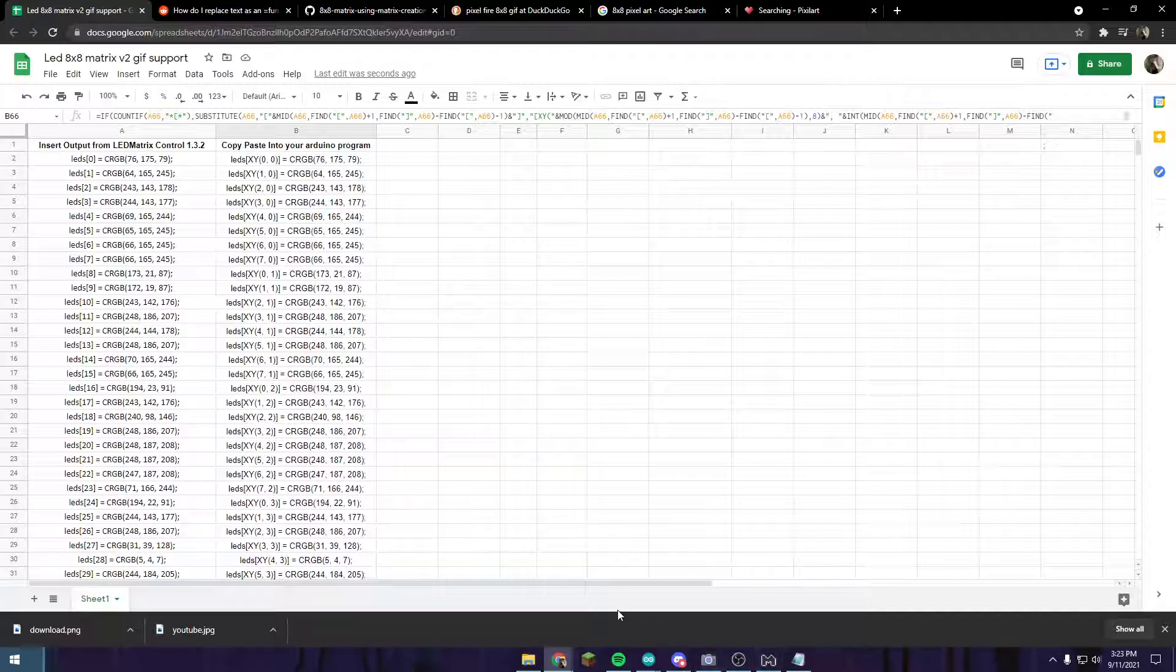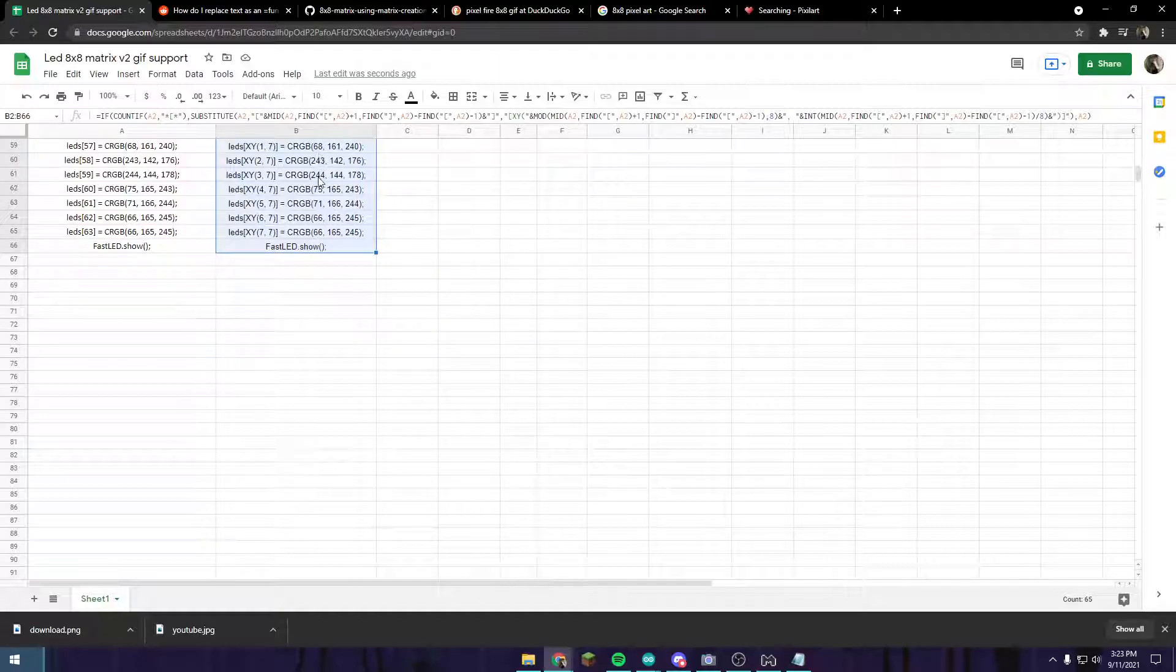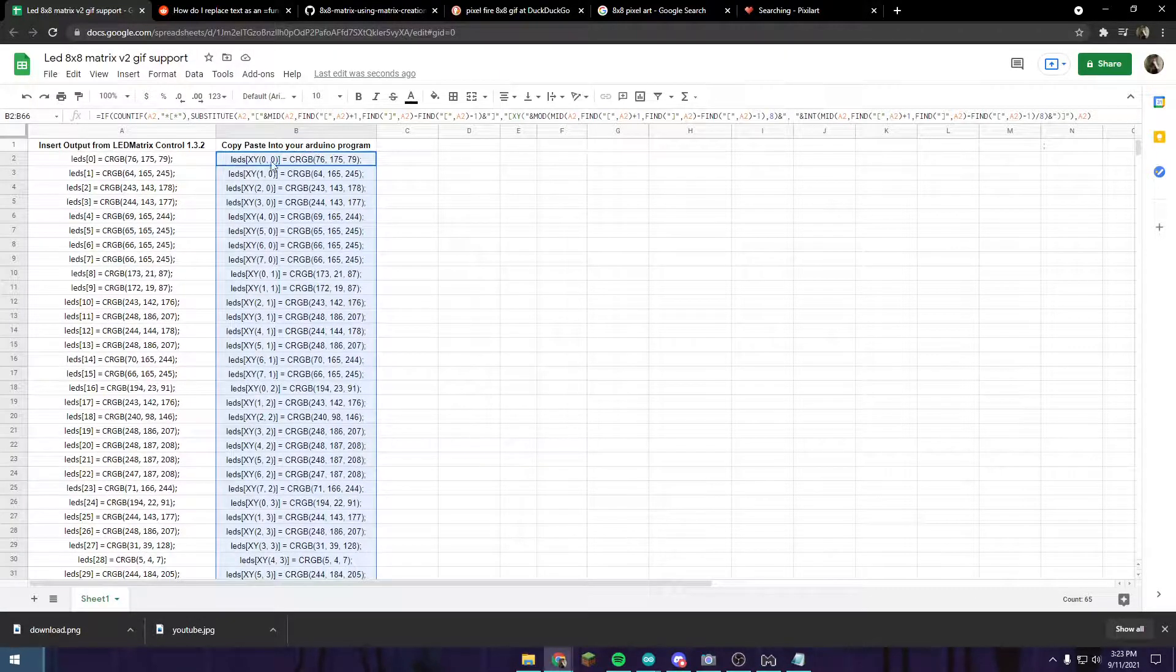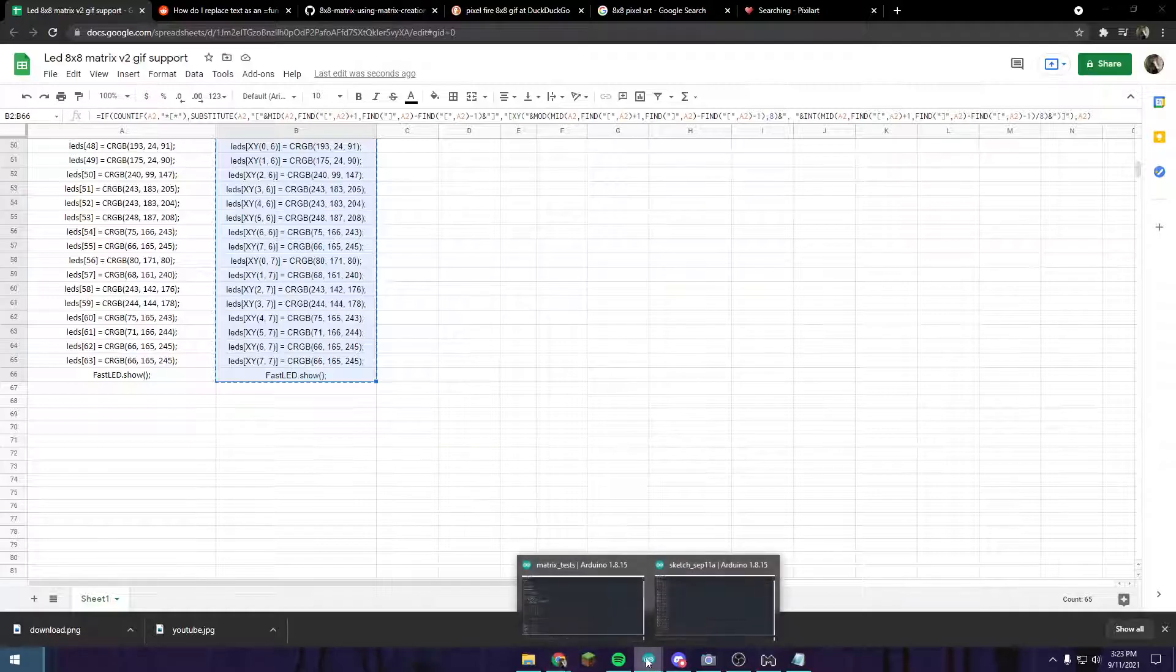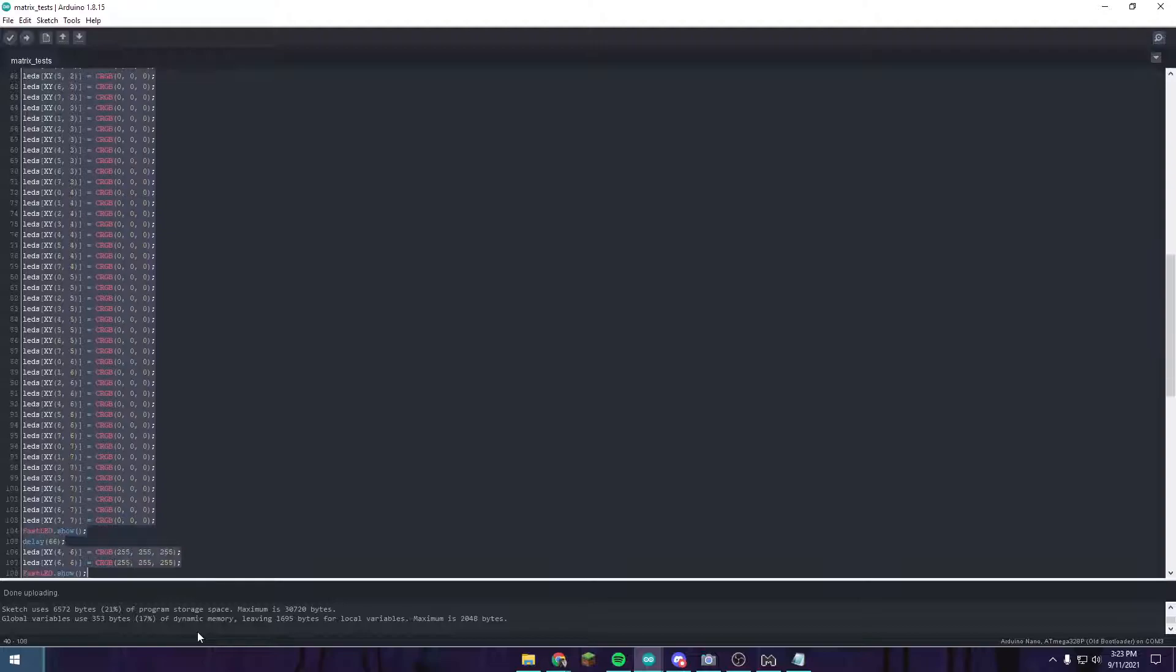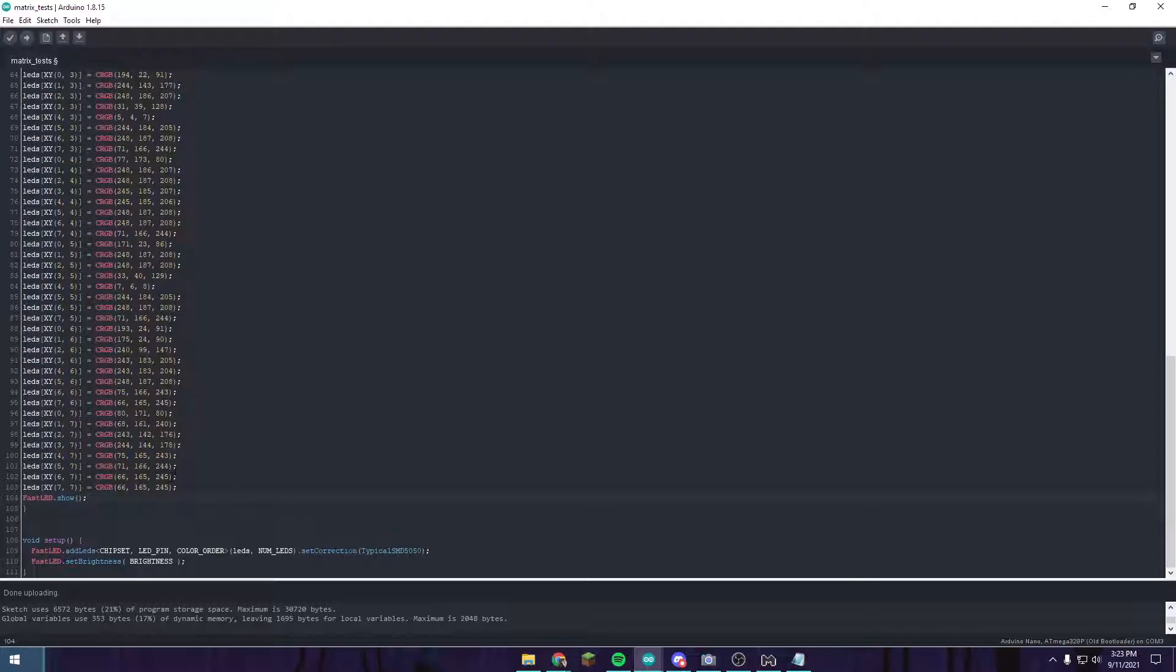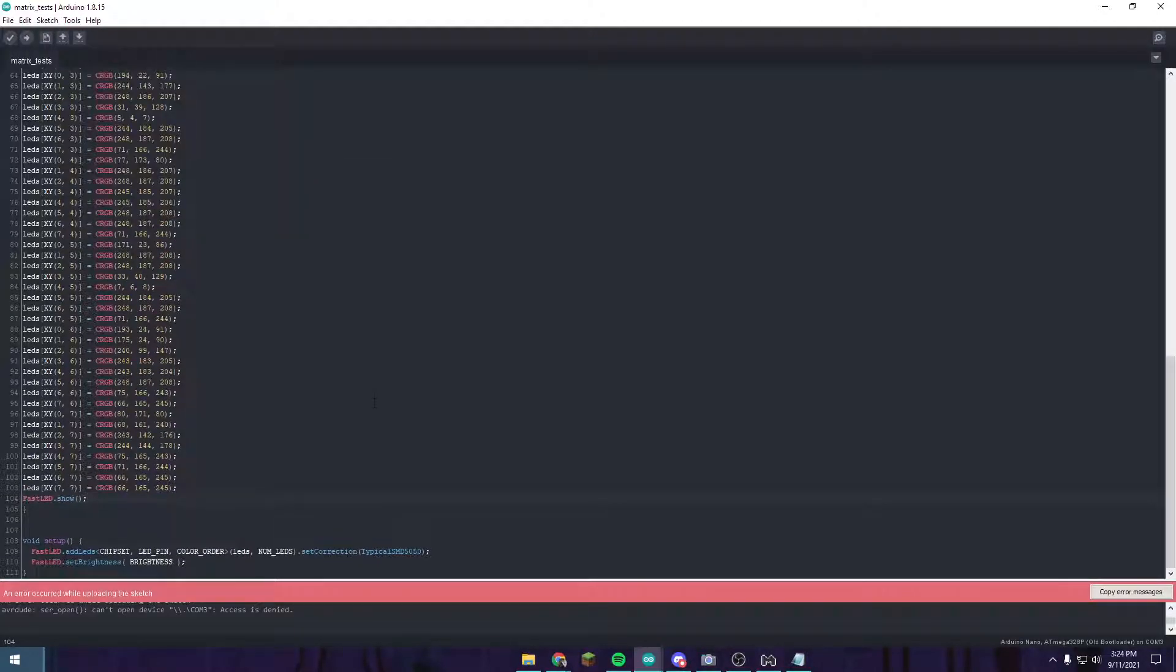After you do that, you can copy the B column just from B2 down to the end of your text, which for me is B66. Just copy that. Go to your Arduino file and then just paste this in all the way down to the bottom right here. Then we can push upload after making sure that our board and processor is selected properly.